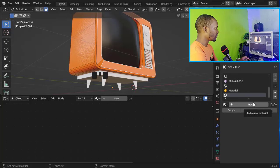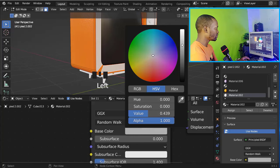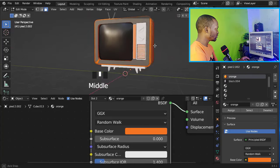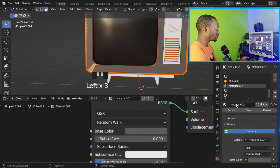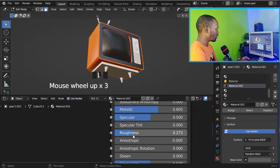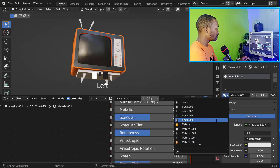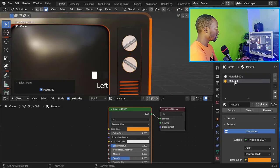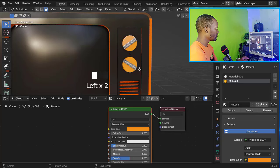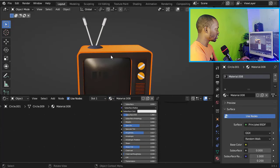Now let's add a new material on this face — assign it and make it black. Let's also assign the same material on this face and change the roughness. Now let's apply the same material on this cube, and on this button select the face and apply the orange material.